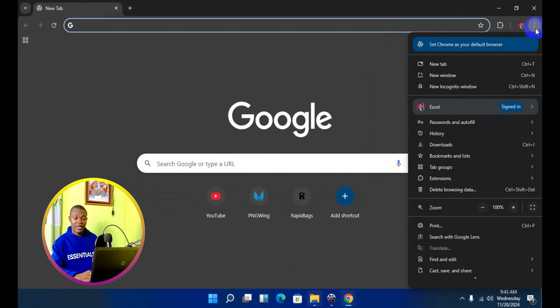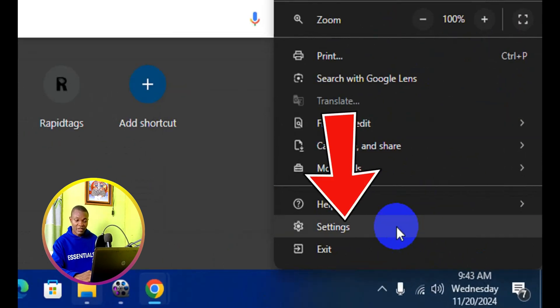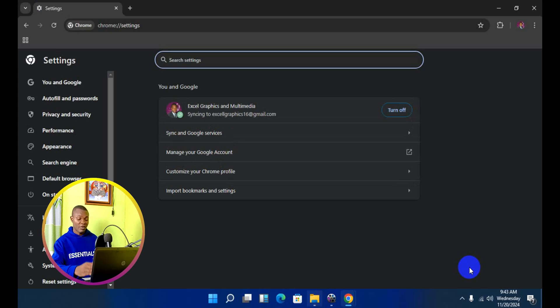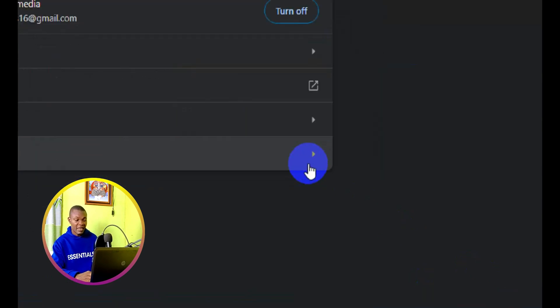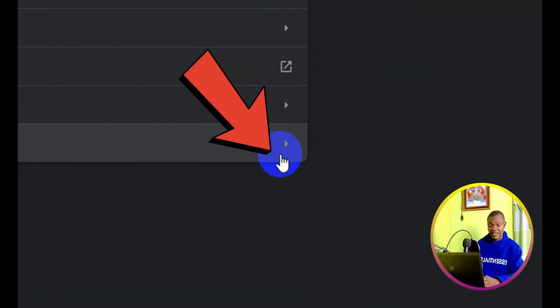And this is going to bump down. Next thing you need to do is come down below right here and then make sure you go to settings. That's going to take you right here. Next thing you need to do is click on import bookmarks and settings.